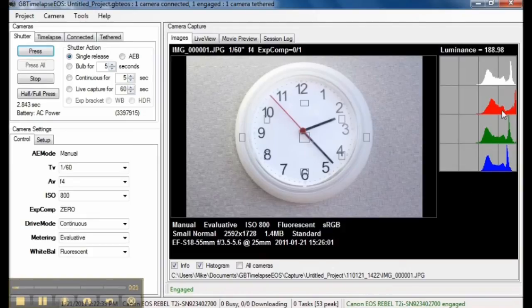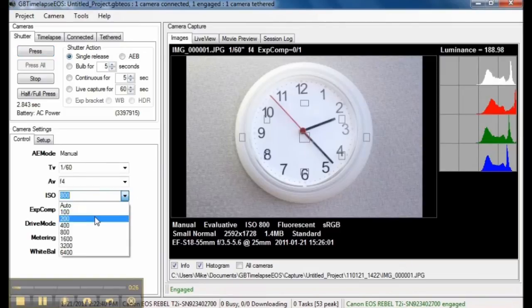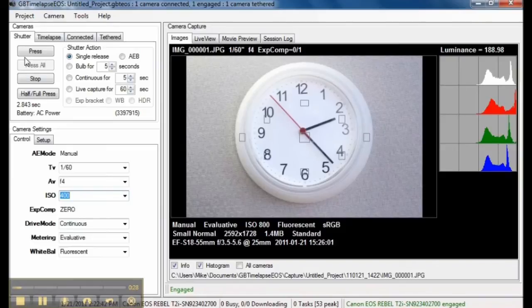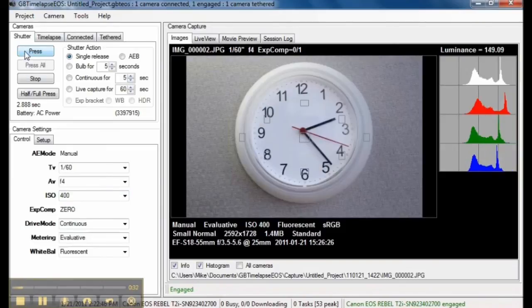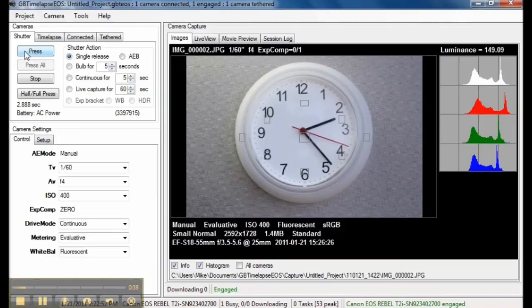It looks overexposed, so I will decrease the ISO and press the shutter again. That's better. I can also press the shutter button on the camera and GBTimelapse will capture and download the image.